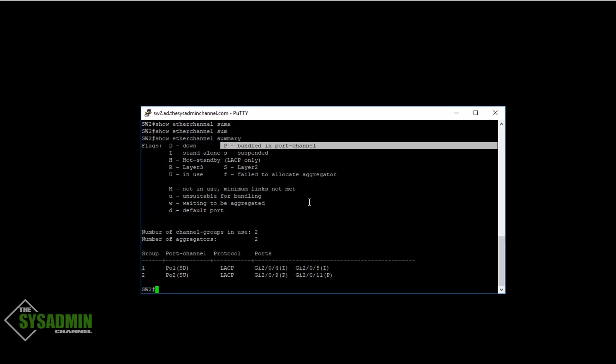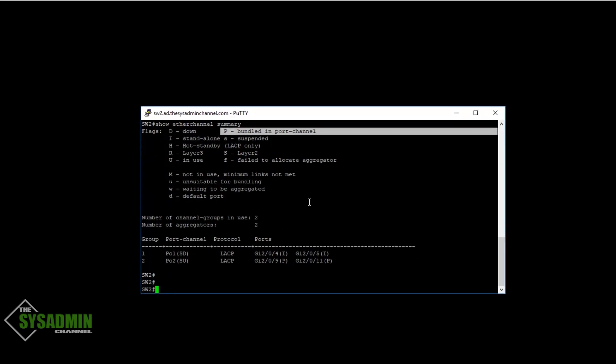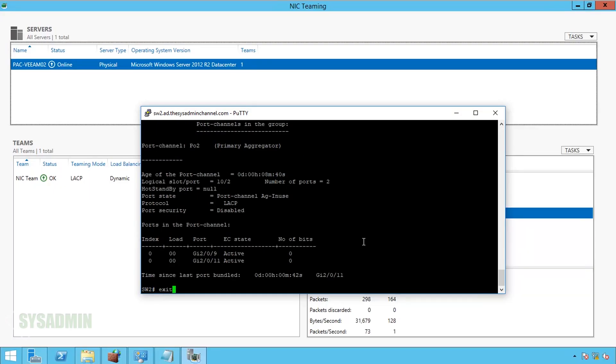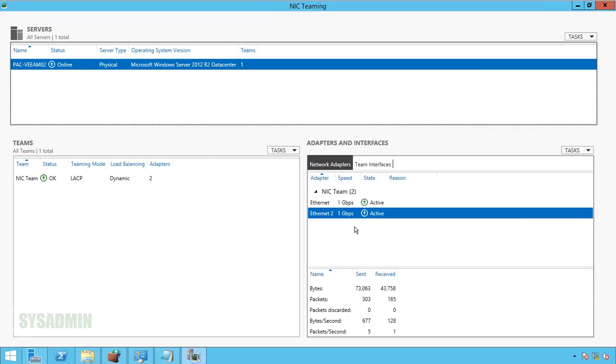So now any minute, our server should come back online. So just as expected, it did come back online. So I'll close that SSH session.